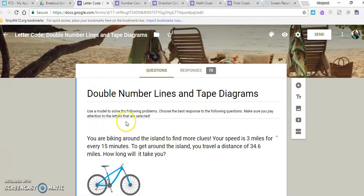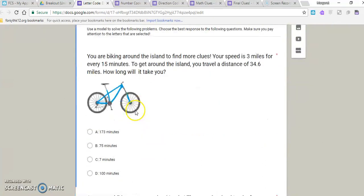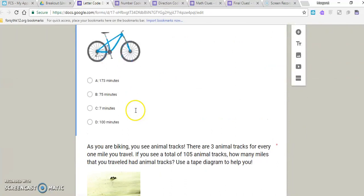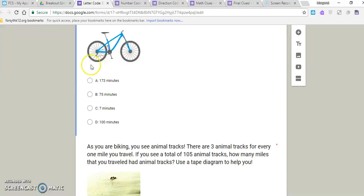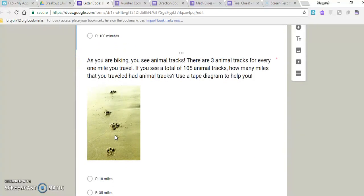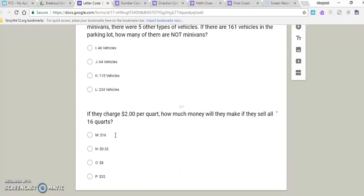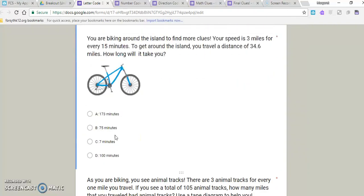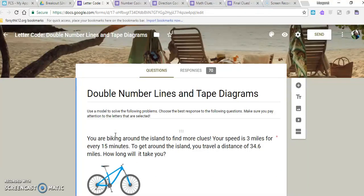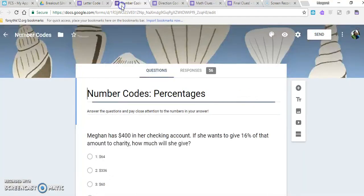So this is the letter code. Each answer corresponds with a letter that they would want to keep track of. Whichever answer here is correct, they would write down that letter and take it with them. Same with all the rest of these. When they're finished with this form, they would go look for more clues, so they might move on to the number code.